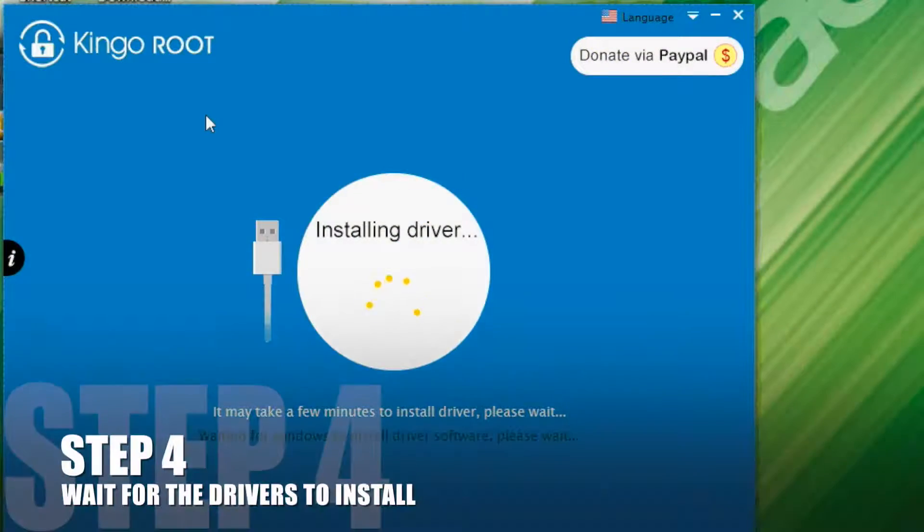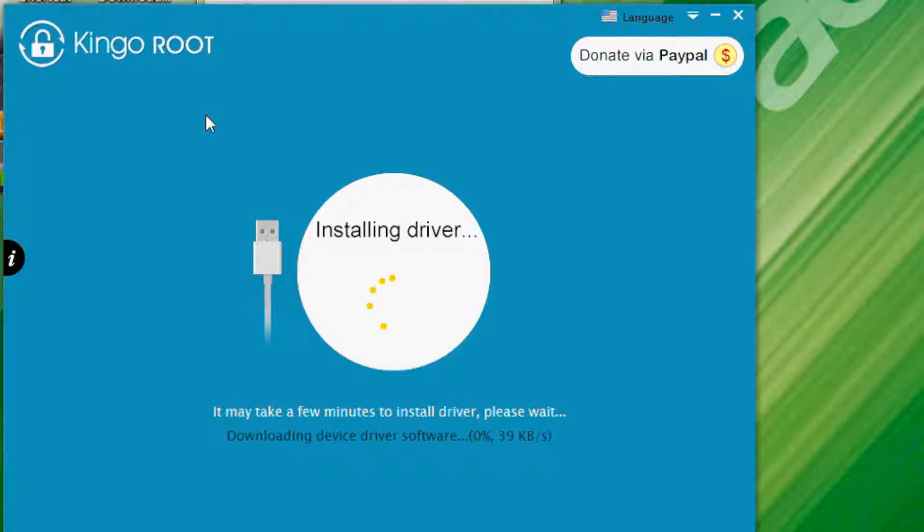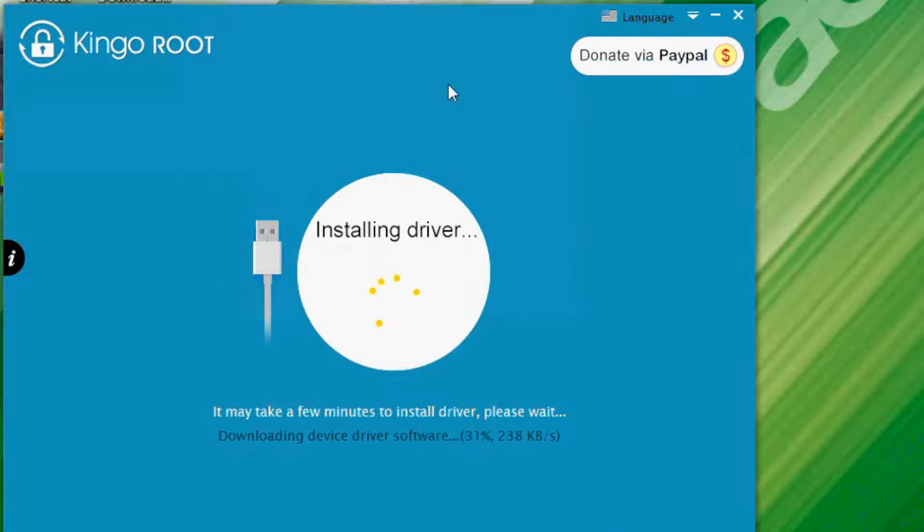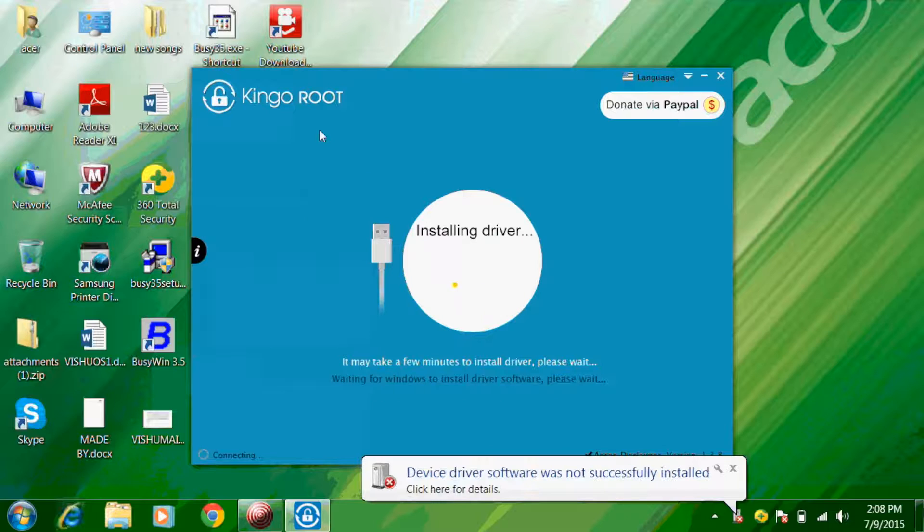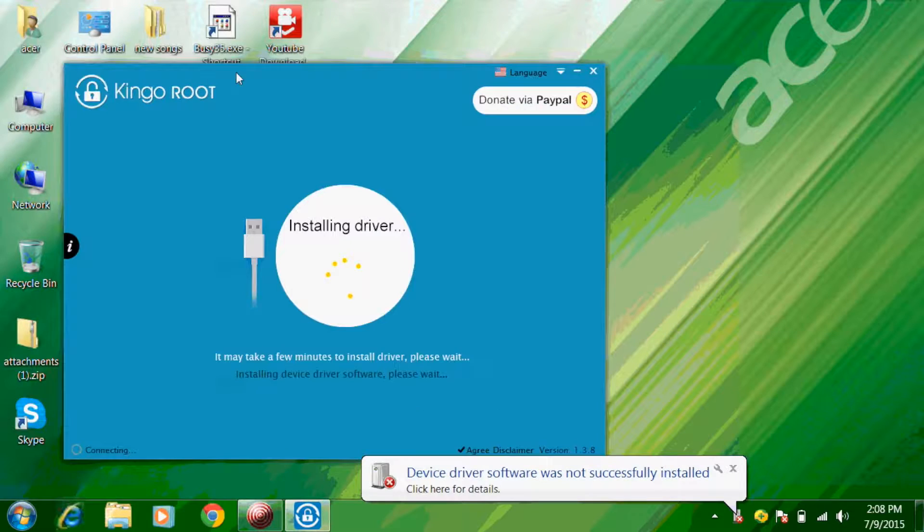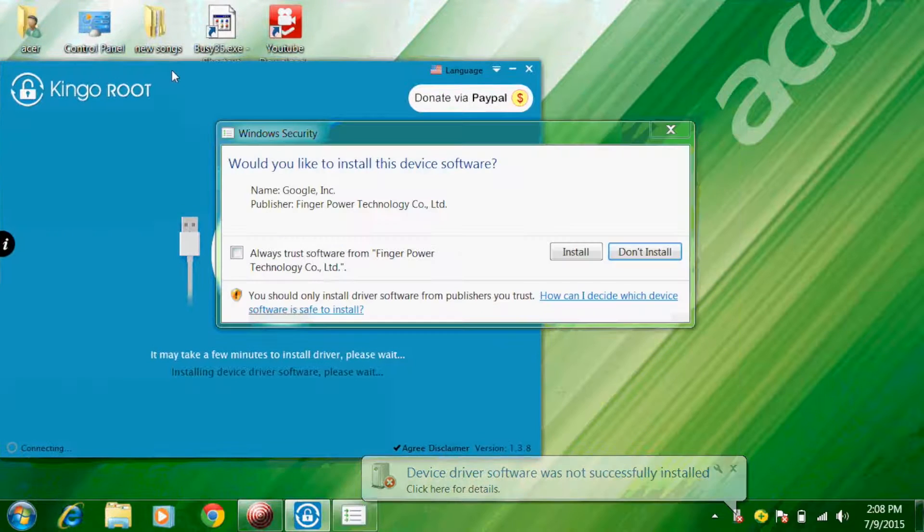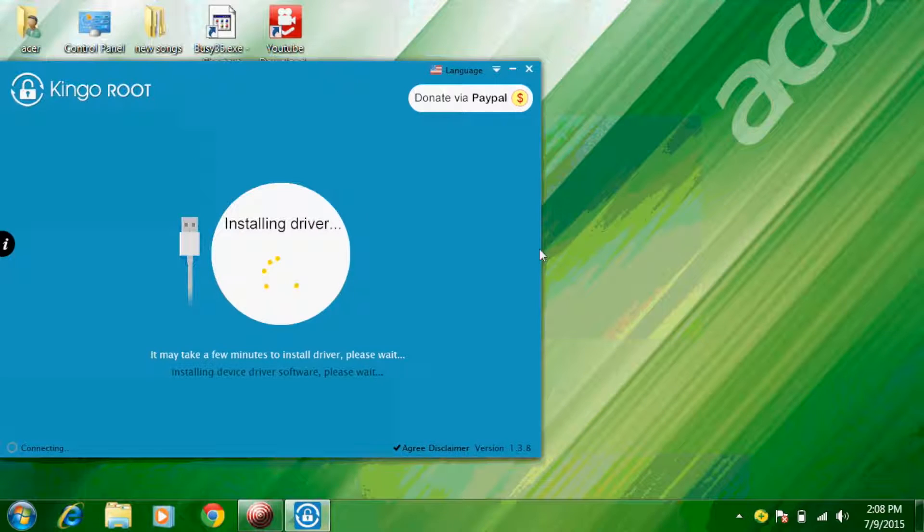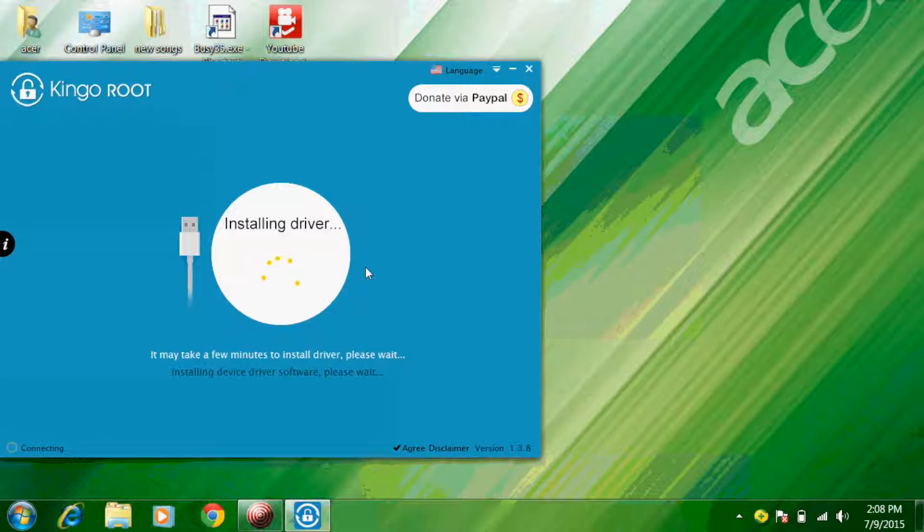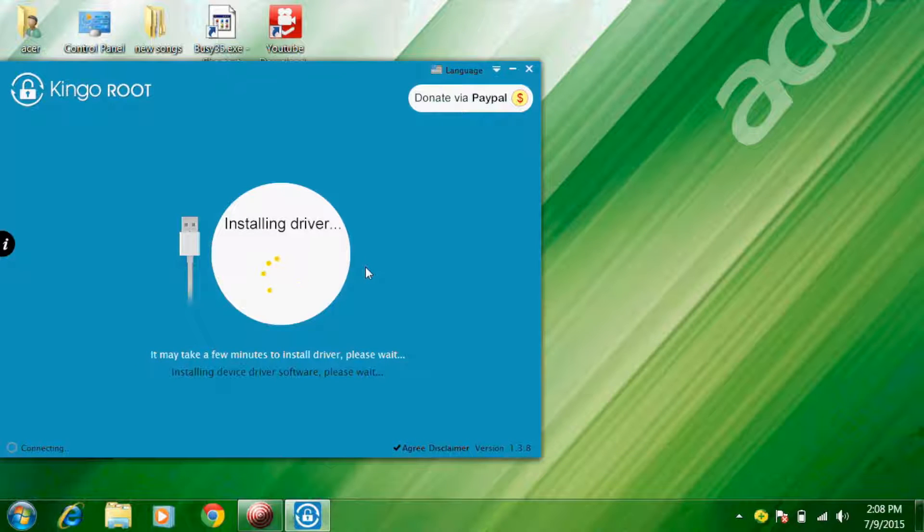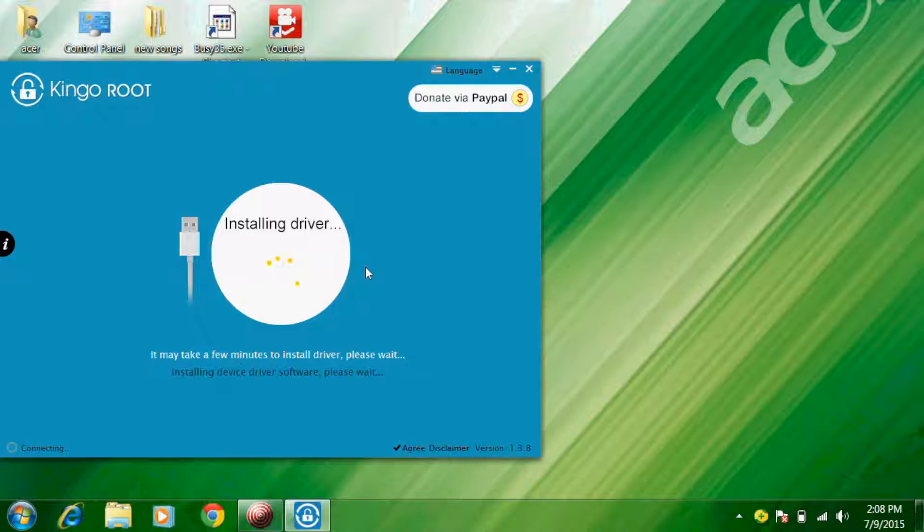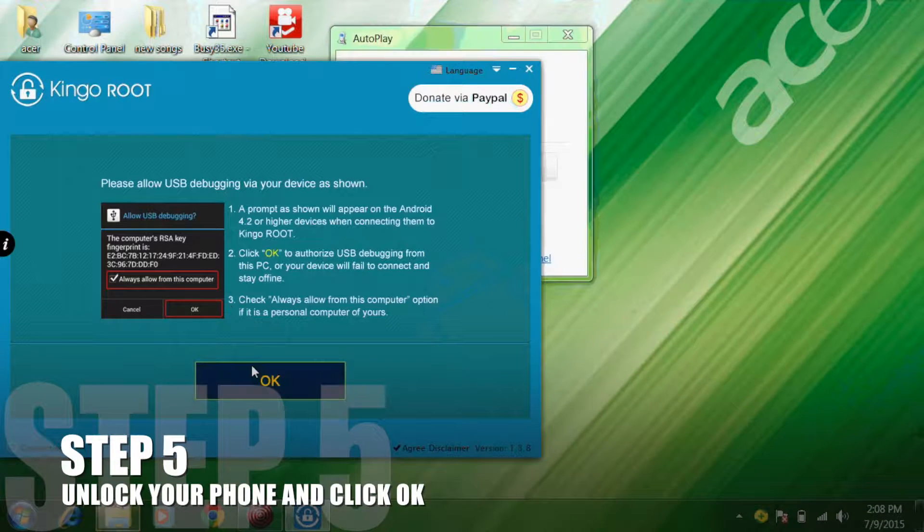Now connect your phone to the computer. It will install the necessary drivers. Unlock your phone and click OK.